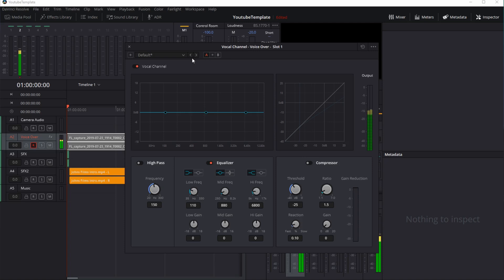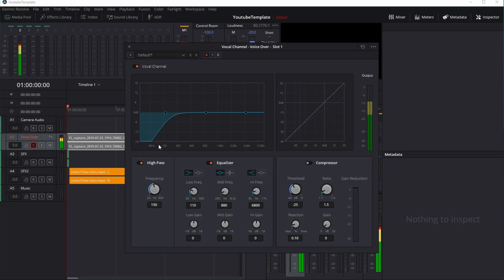This vocal channel gives me a lot of power in one panel. The first thing I can do is set a high pass, which will automatically drop extremely low tones, much like you'd hear in a low rumble or hum.